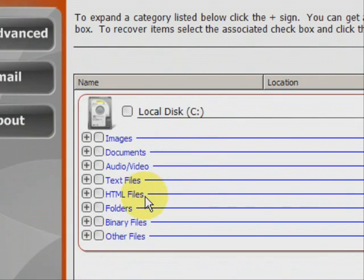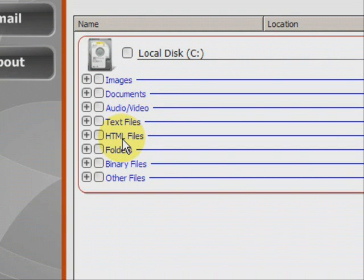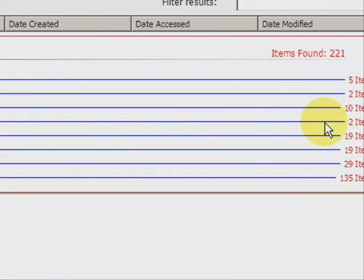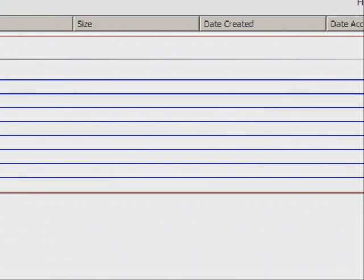And here we have the results. As you can see, it finds a whole bunch of different types of files, whether they're images, Word documents, audio, MP3s, video, MPEG, AVI, text files, HTML files. A lot of those are like bookmarks and web browser files like that. And it shows you how many of each they find.